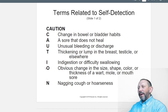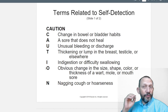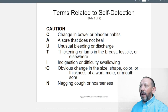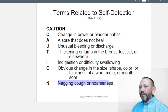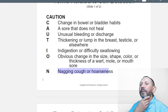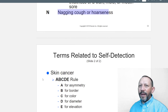For indigestion or difficulty swallowing: if it's progressive and doesn't get better, or happens all the time rather than only with certain foods, that distinction helps in diagnosis. O — obvious change in size, shape, color, or thickness of a wart, mole, or mouth sore. N — nagging cough or hoarseness, which could indicate laryngeal cancer or other issues in the chest or neck area.